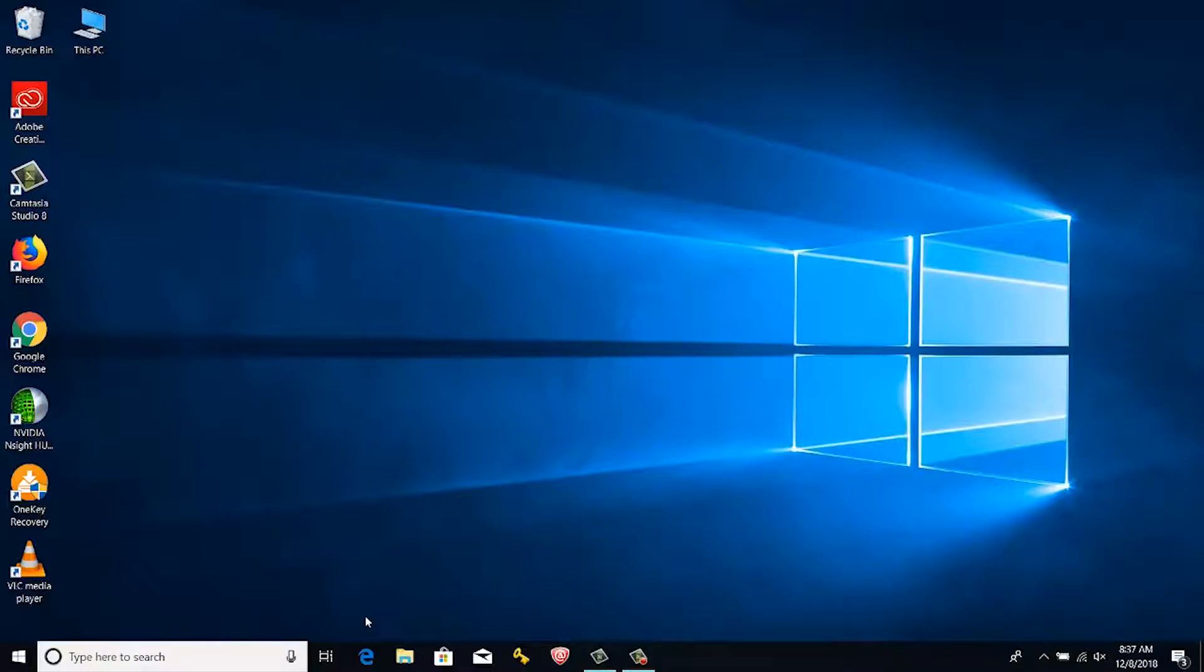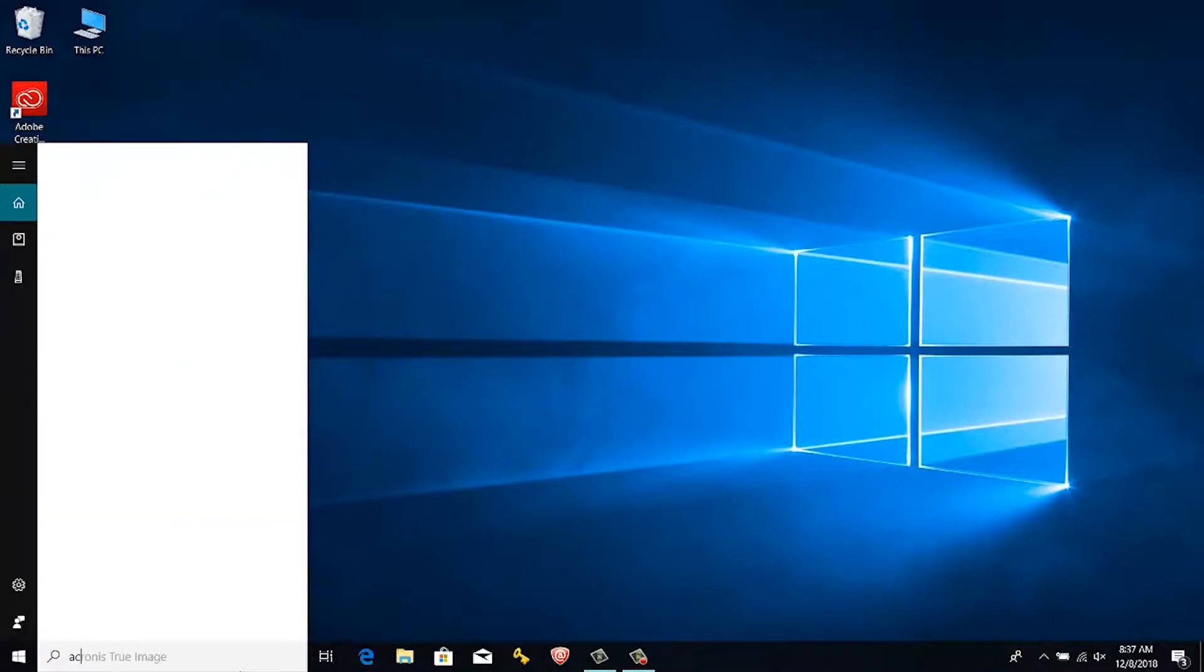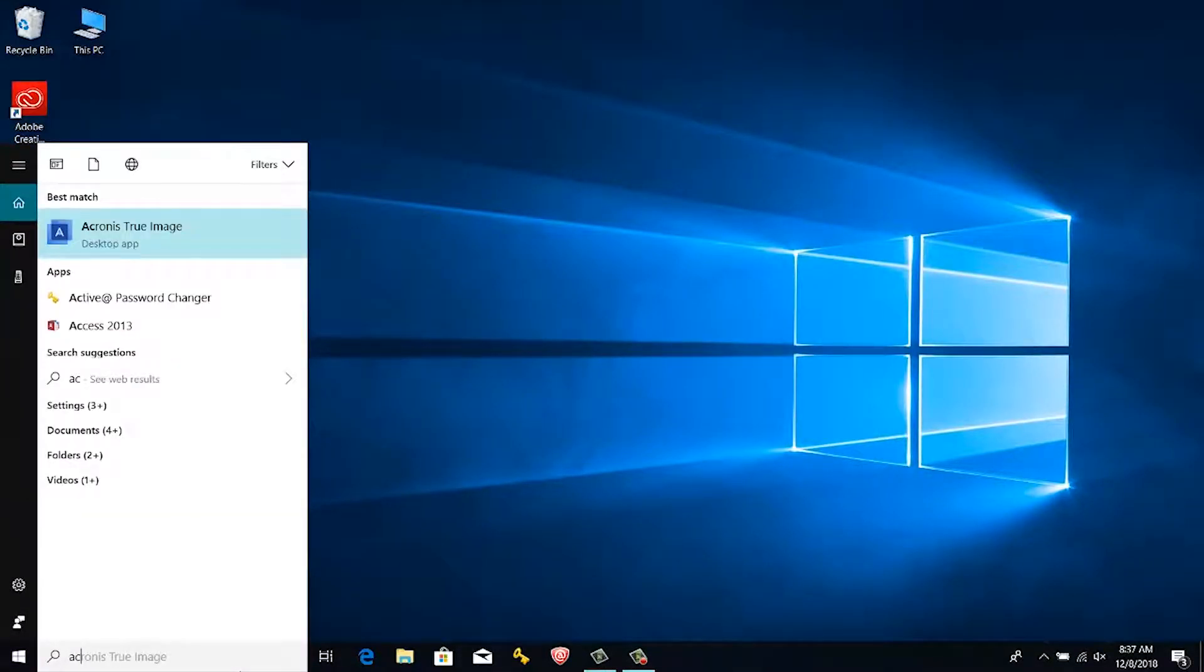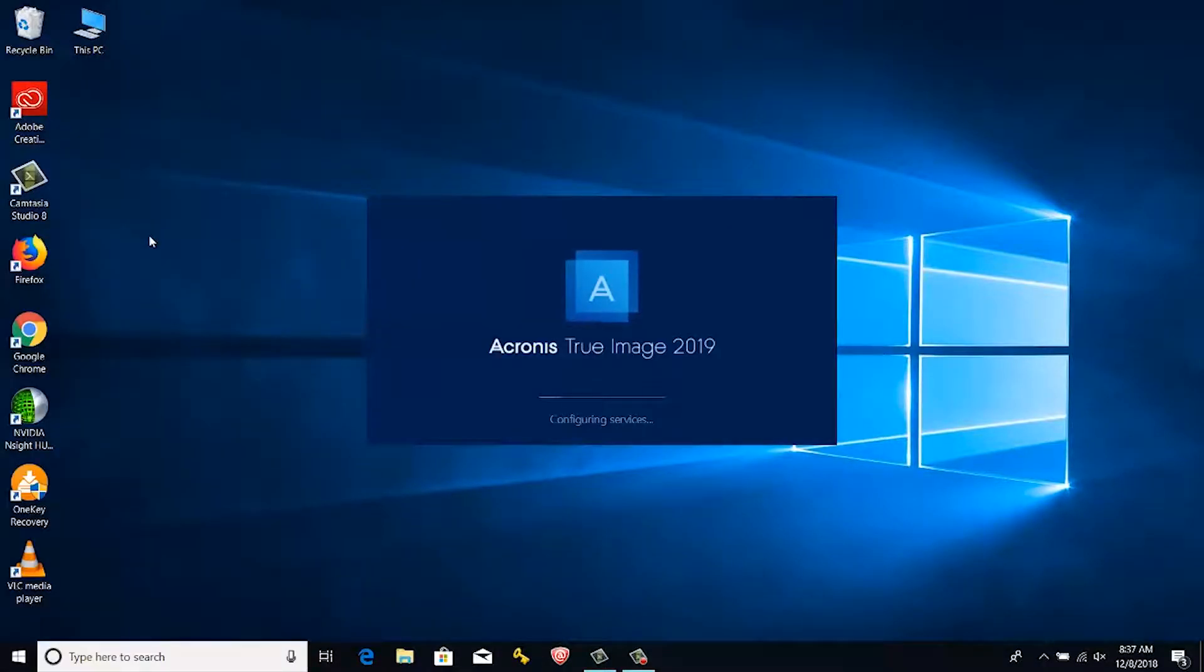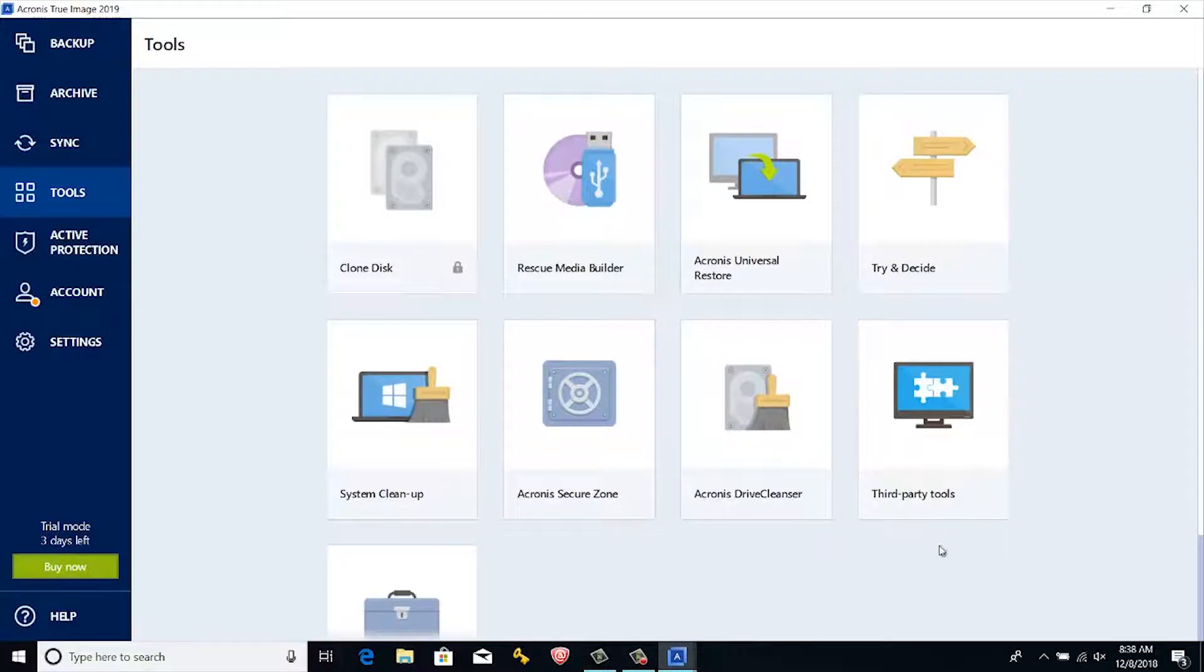First, open Acronis True Image application. Then go to tools, click cloning.